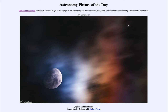When Galileo first turned his small telescope to the sky, one of the things he looked at was Jupiter. He did note that there were four stars that seemed to be around it, and as he watched over the weeks and months, he was able to track out their orbits and find out that they were orbiting Jupiter.